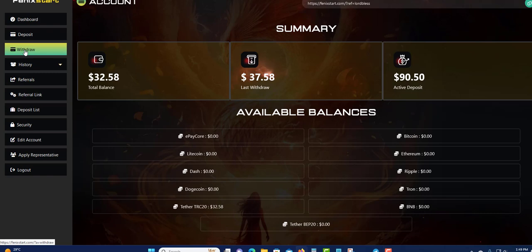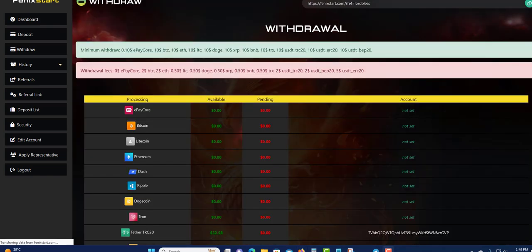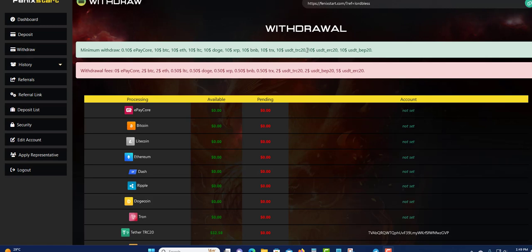Once you click on Withdrawal, it should take you to another menu where you should put in your amount that you want to withdraw. Here they are bringing me, and remember they show you the minimum amount that you can withdraw up here, depending on the payment processor you use. They show the minimum amount that you can withdraw and also they have a withdrawal fee.